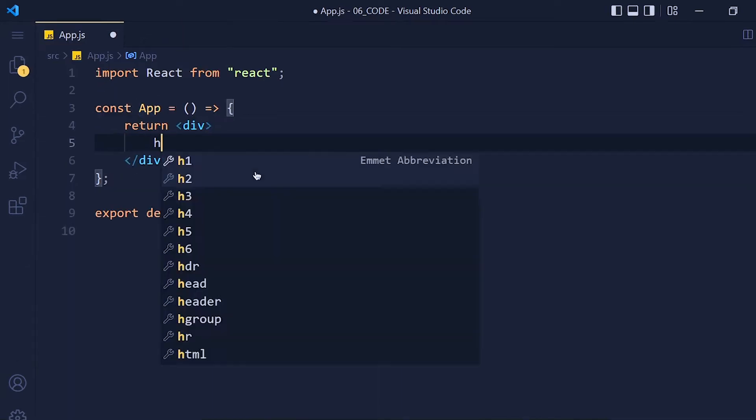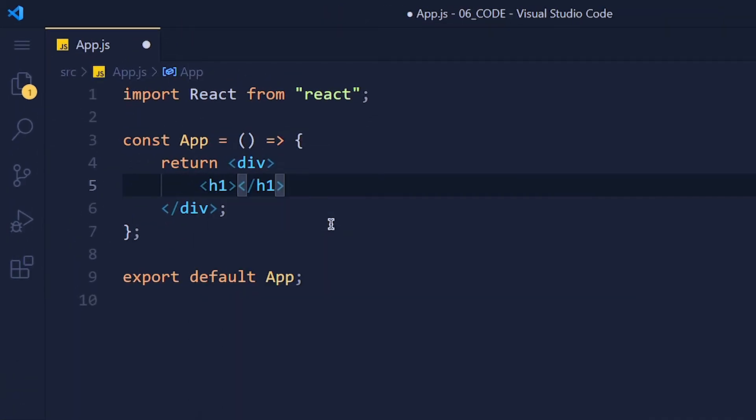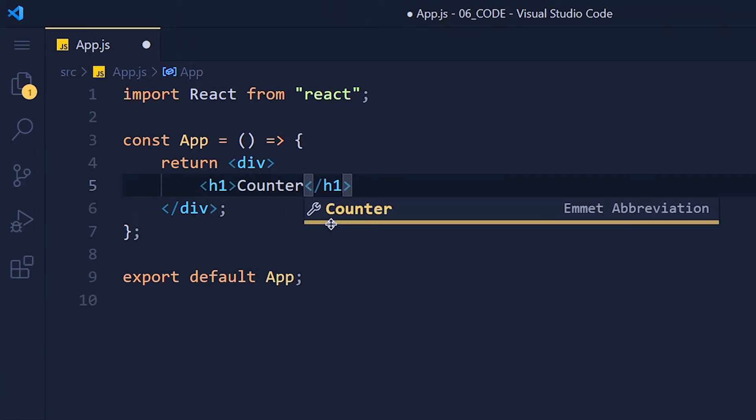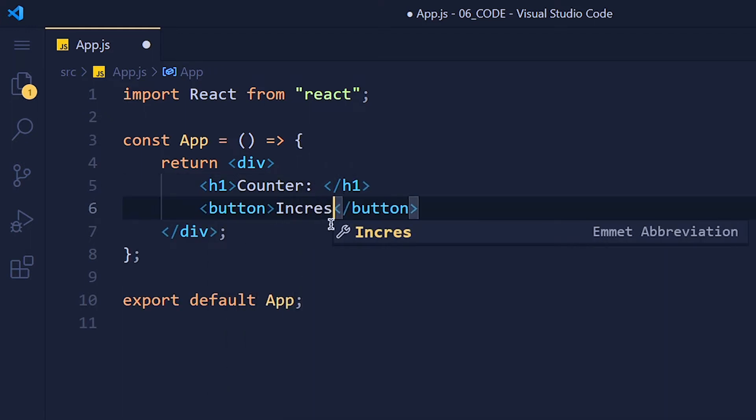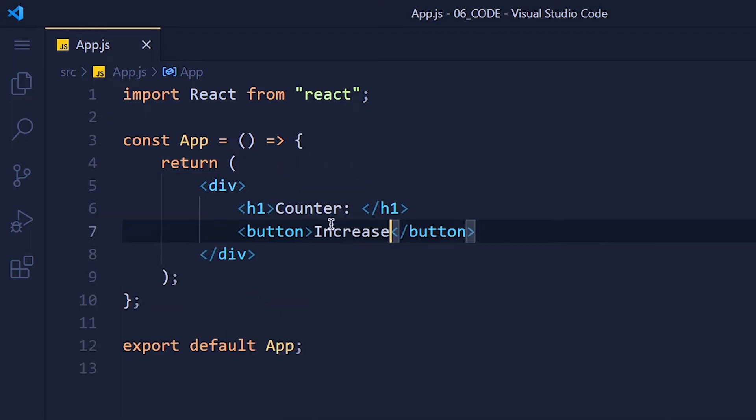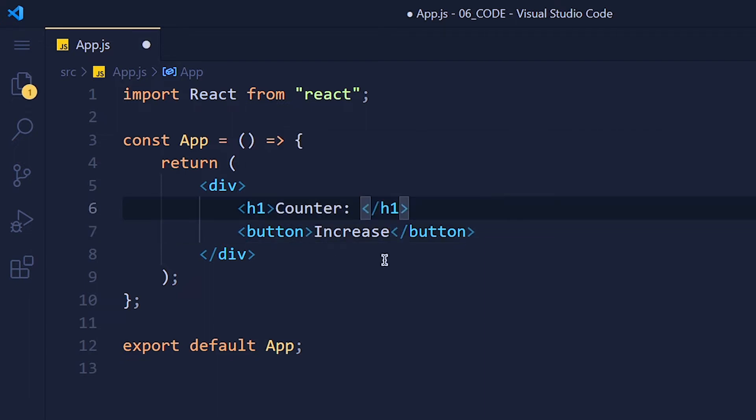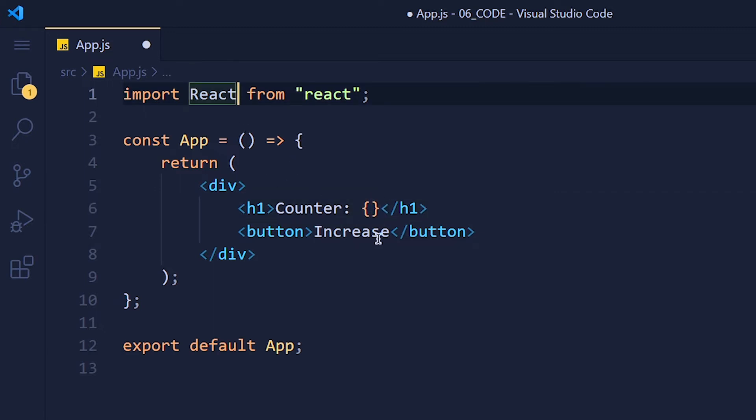Now here I am going to create one simple counter which displays the counter value and one button called increase. And when we click on this button, counter value will increase by 1. Now this is where I want to display the value of the counter. So we need state. And this is where we use useState hooks.